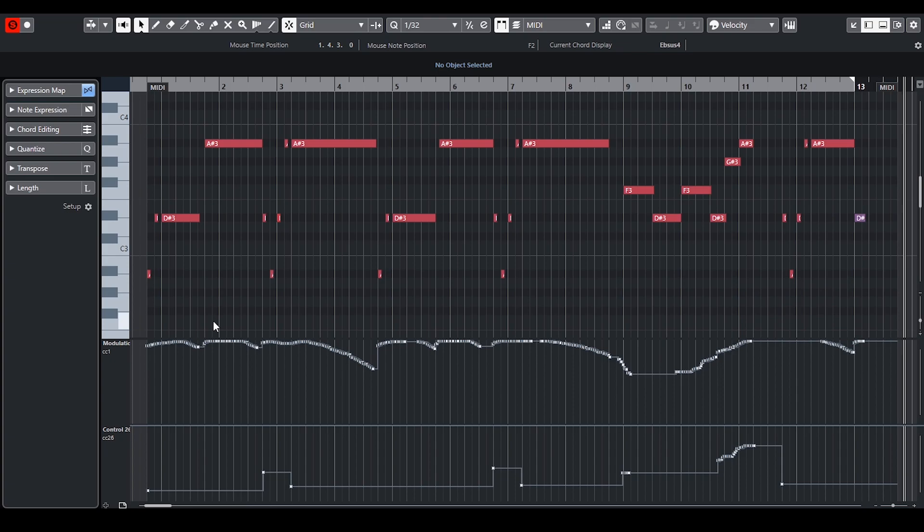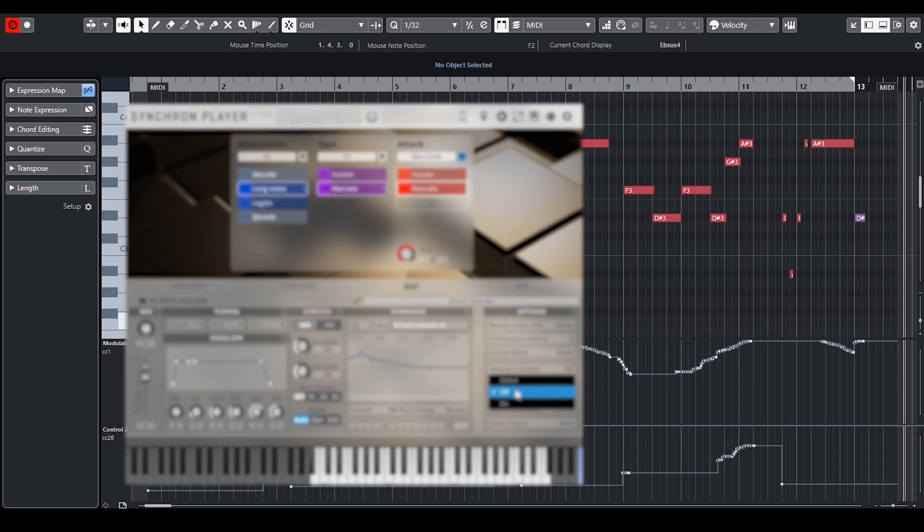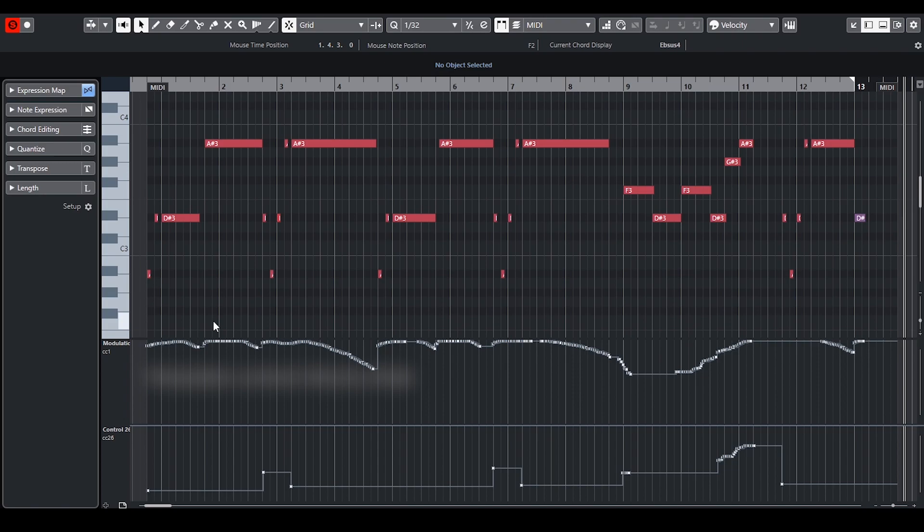I used mostly the sustain patch because it is brassier than the legato. For the short notes I used marcato articulation which combines sustain articulation with staccato. I turned off the velocity crossfade for the staccato in the marcato articulation and adjusted the dynamic of the staccato using velocity so the sustain dynamic could still be controlled by the modulation.